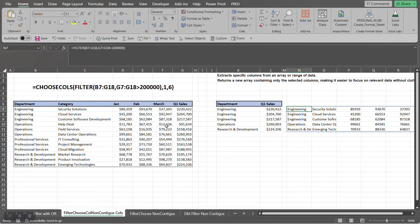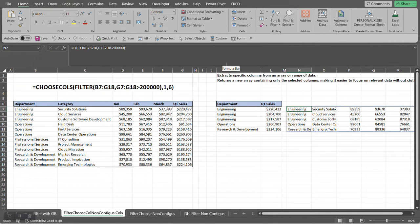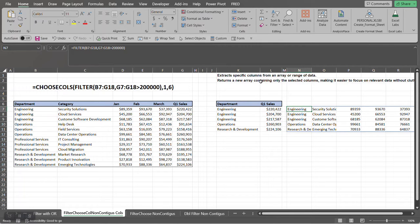Now let's say we only want to return a certain number of columns out of that. Well, the CHOOSECOLS function can accomplish that. First of all, the CHOOSECOLS function extracts specific columns from an array or range of data, and then it returns a new array containing only the selected columns that we specify in the function.